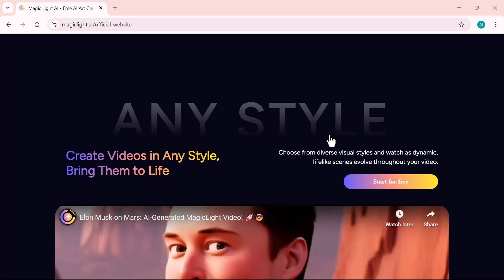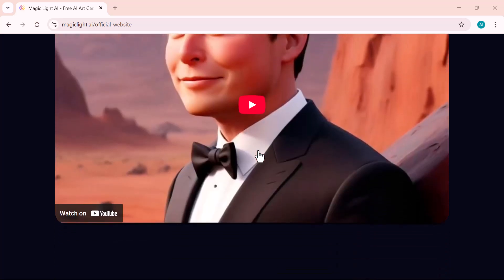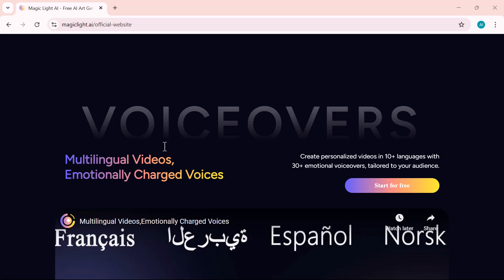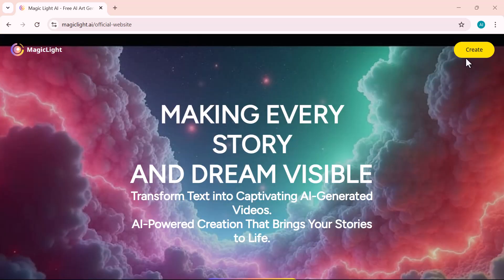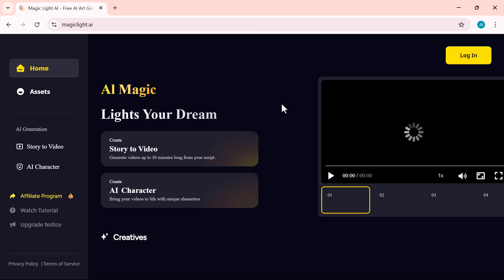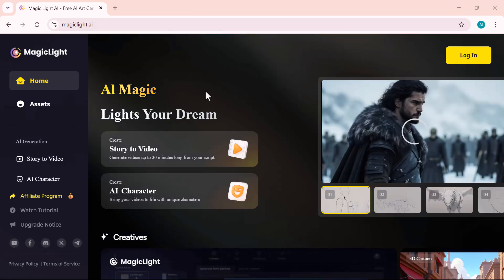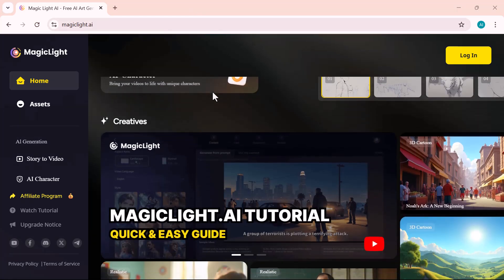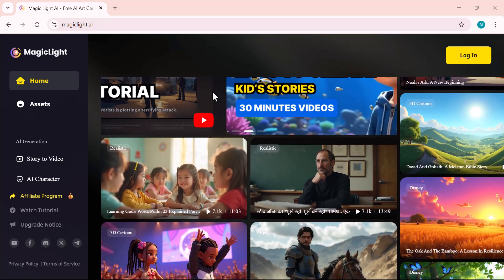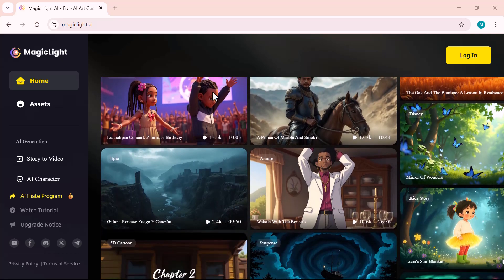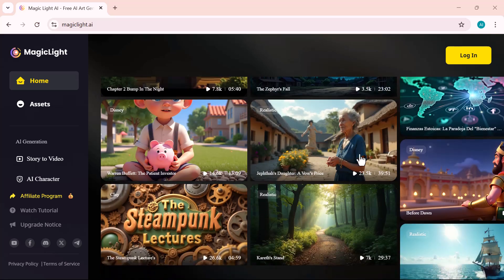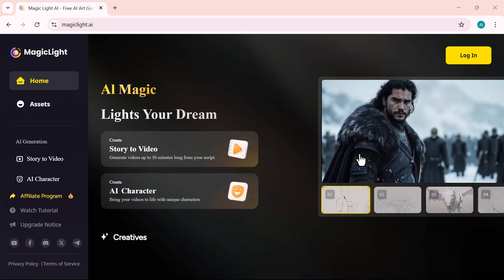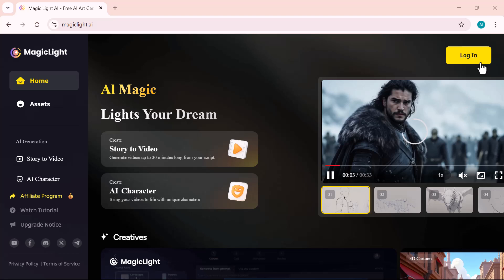MagicLight supports videos up to 60 minutes in length, maintains character consistency across scenes, and is perfect for creating content like kids' story videos and much more. Whether you're a beginner or a seasoned content creator, this tool makes transforming simple text into high quality, engaging videos faster than ever. Let's jump in and explore how you can start creating viral content, all with just a single click.